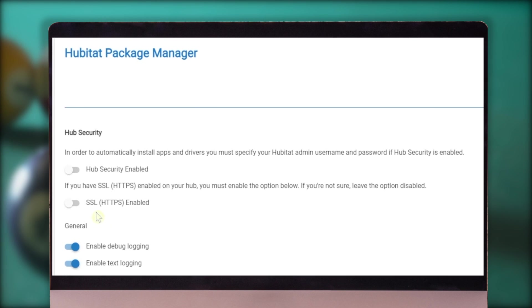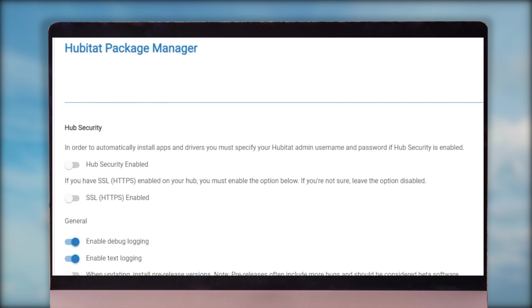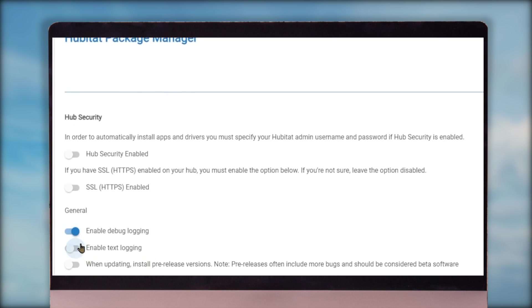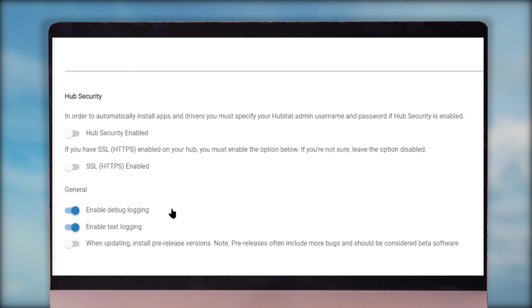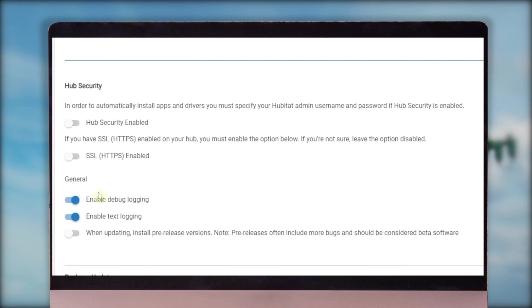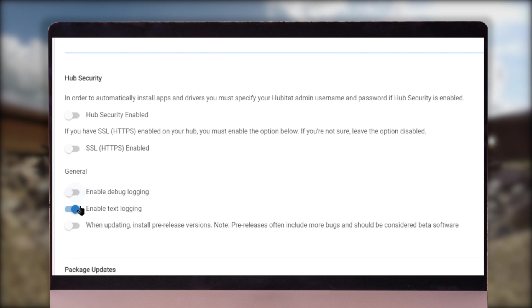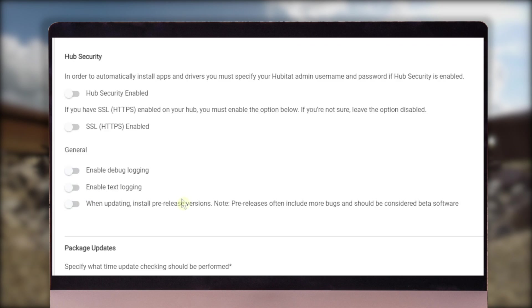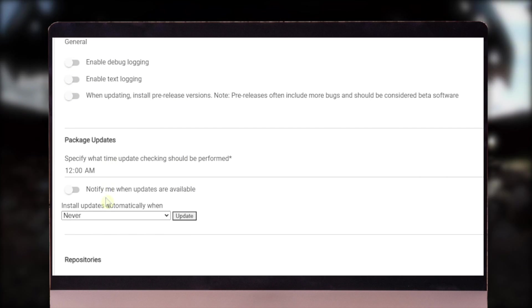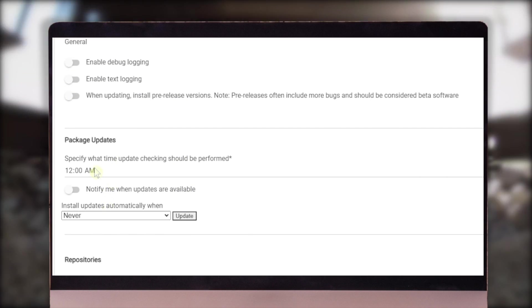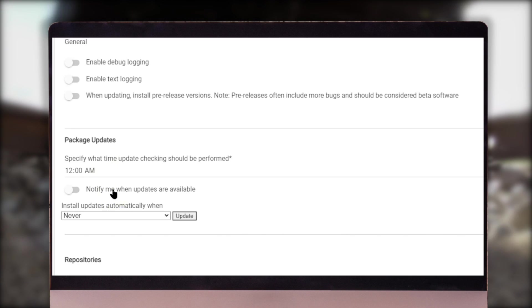Before we do anything else, let's go down and look at the package manager settings. If you have a change to your hub security, you can switch that on or off here. You can enable debug logging. And here you have the debug and text logging and everything's running fine. I like to leave these off so it doesn't clutter up my logs.